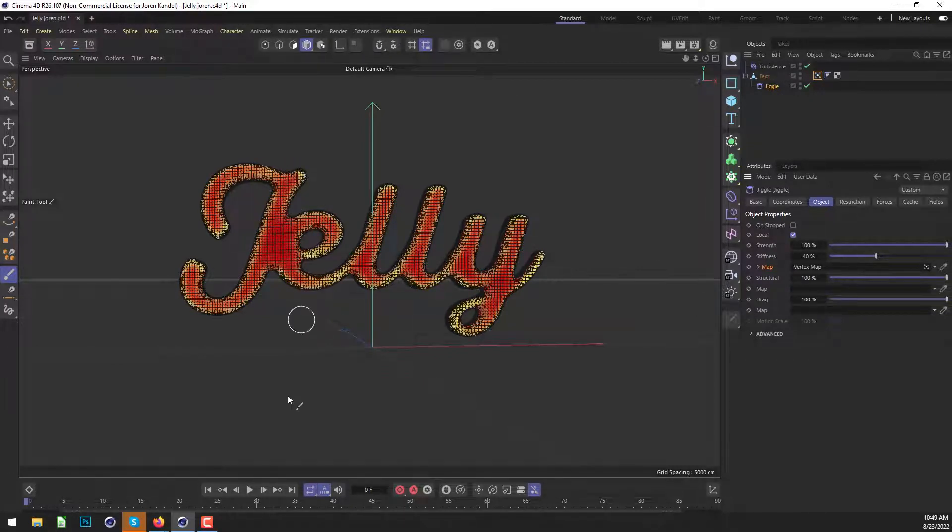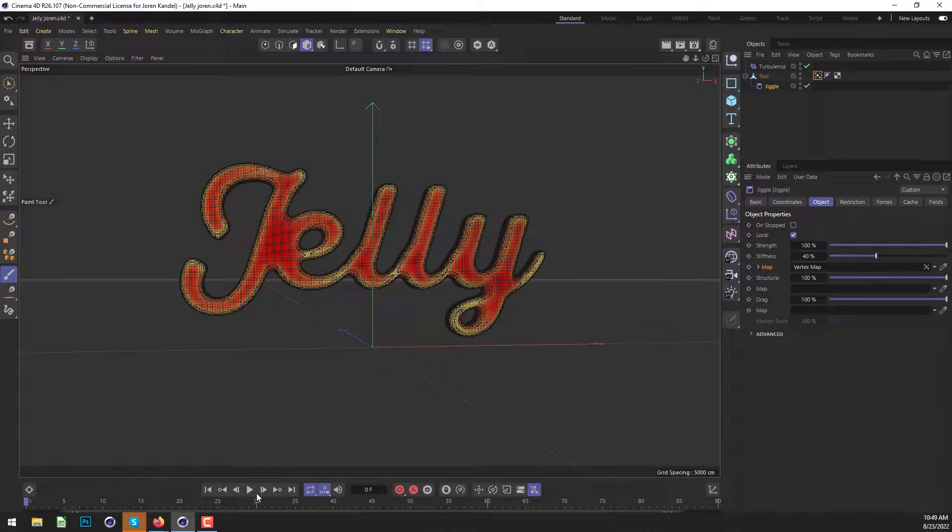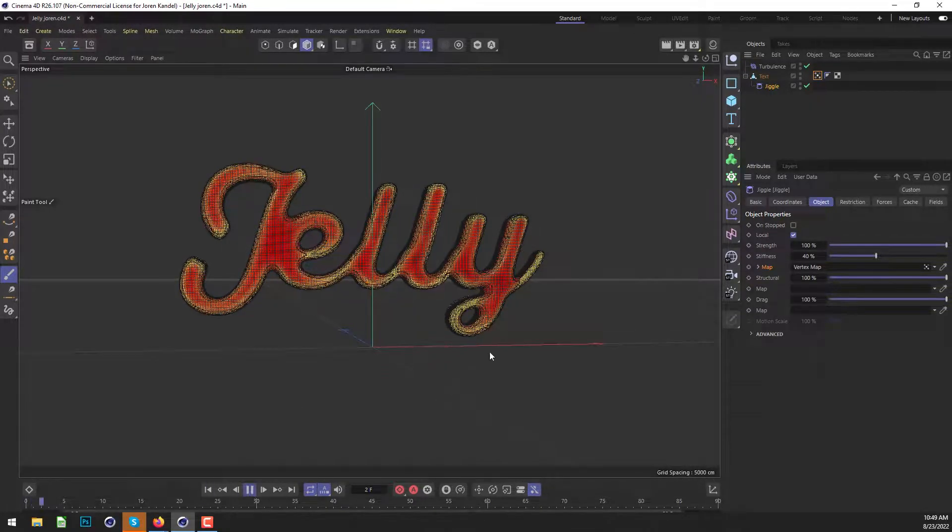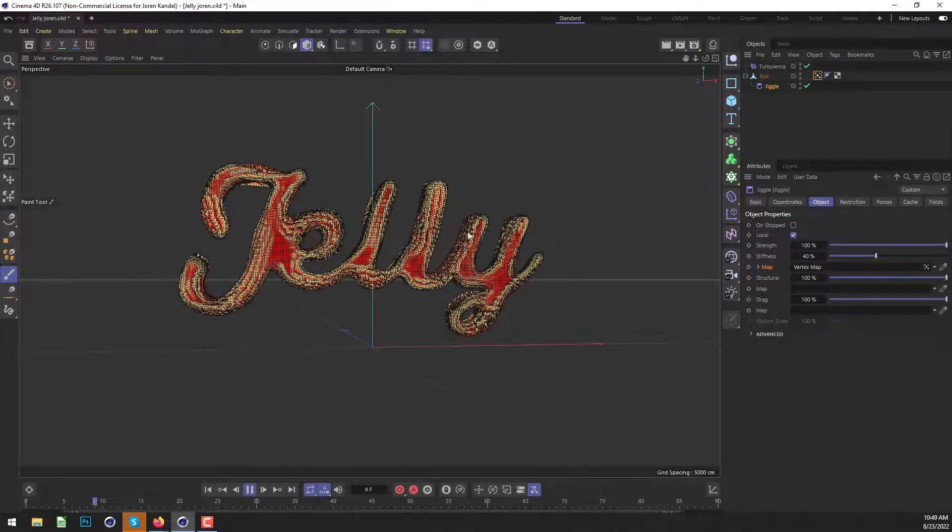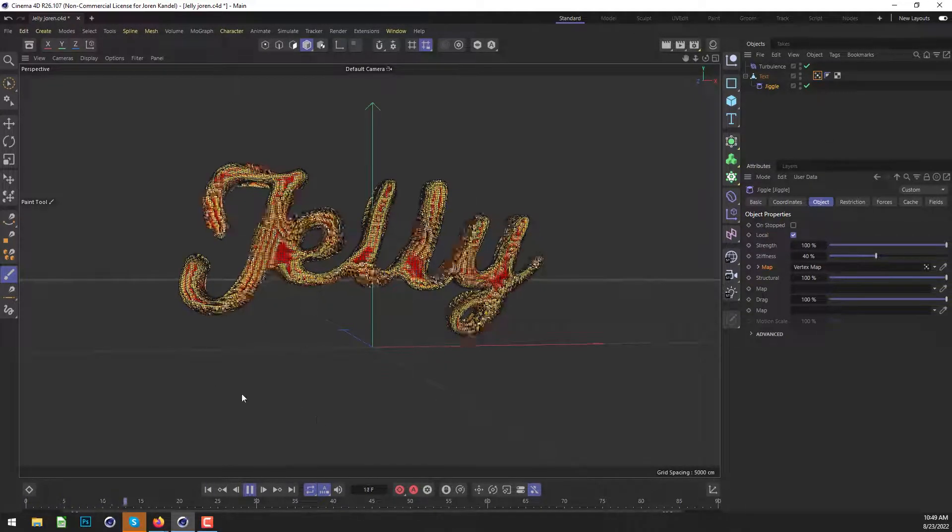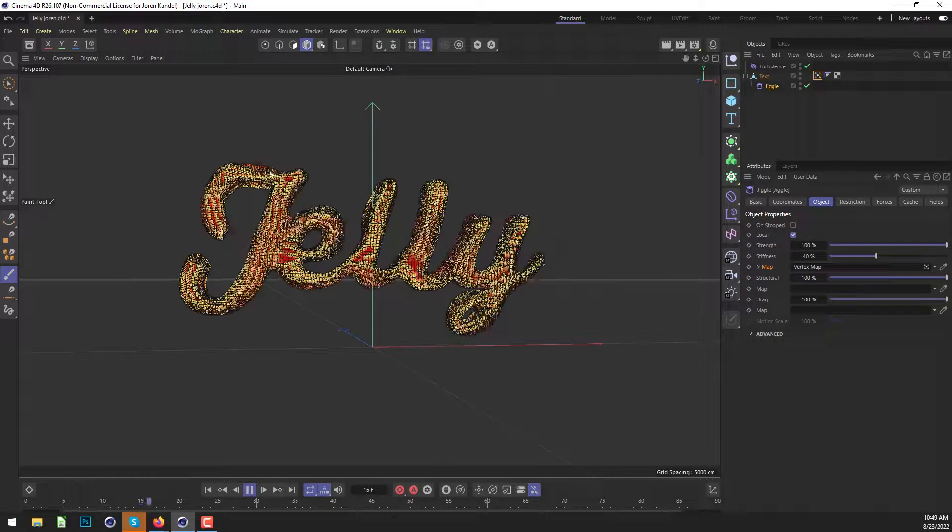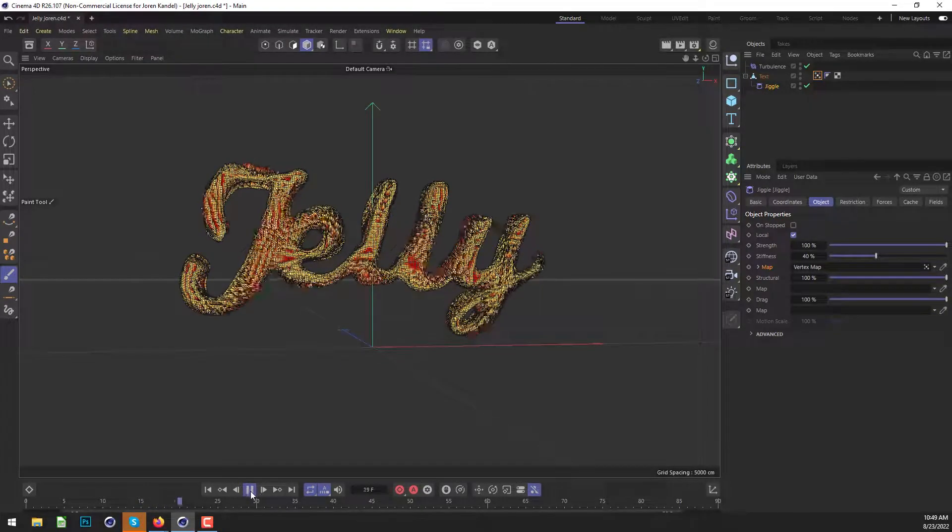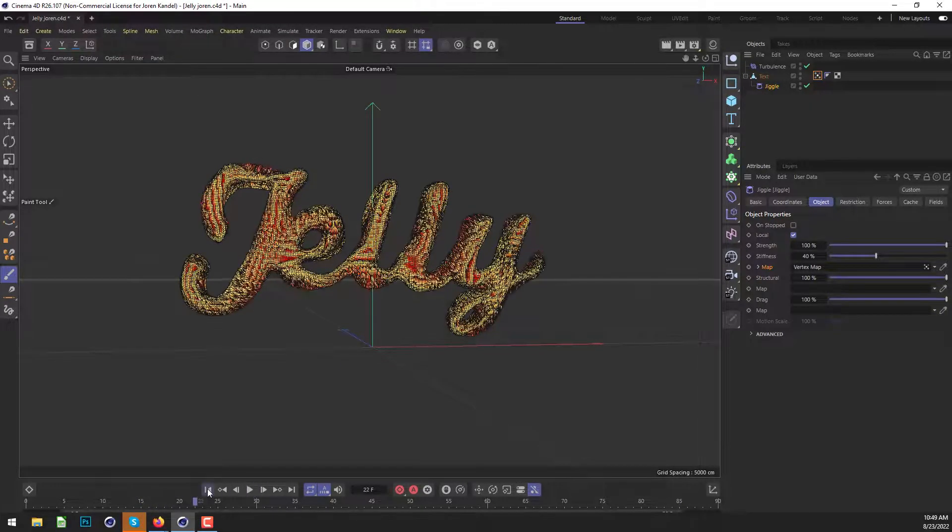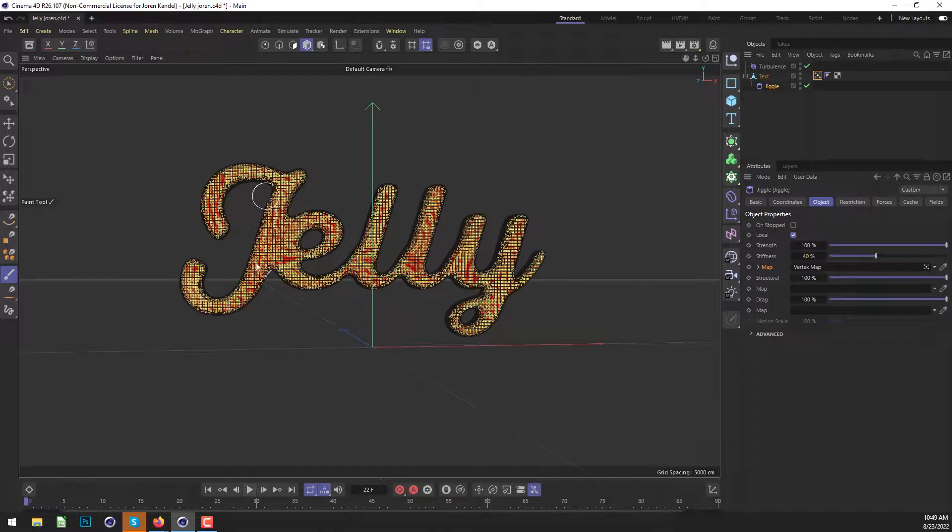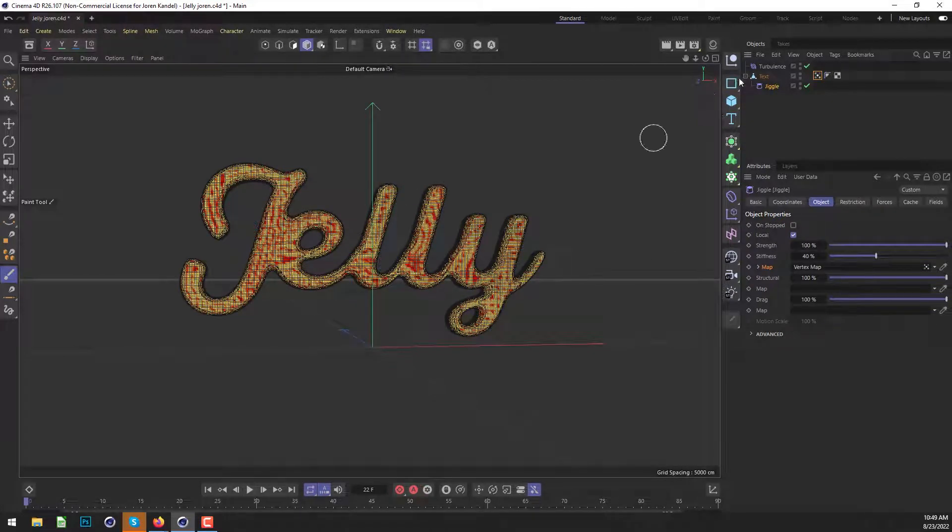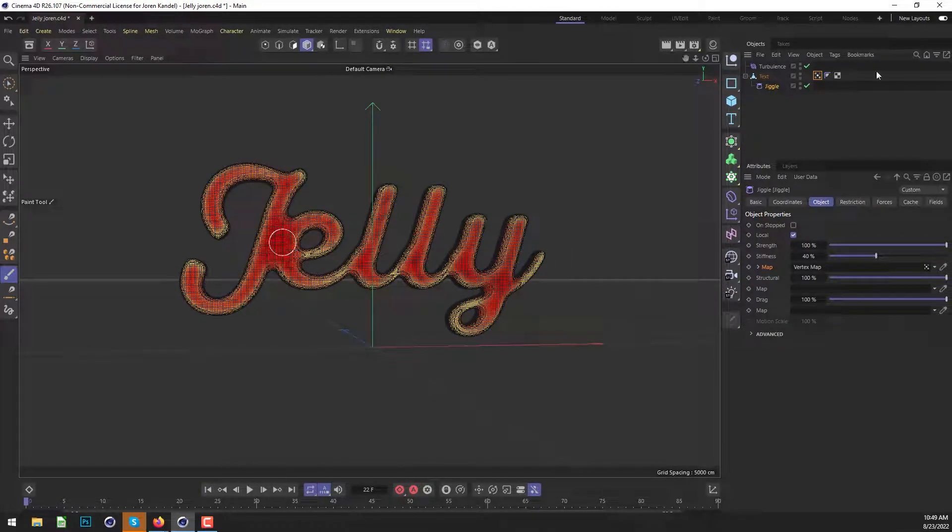And where it's pure red, it will not affect it at all. So let's hit play and see what that looks like. And you can see that it started out okay, but then it started getting pretty crazy. And that's because it's calculating this vertex map as it's animating. And we don't want that. We only want it to calculate on the first frame.